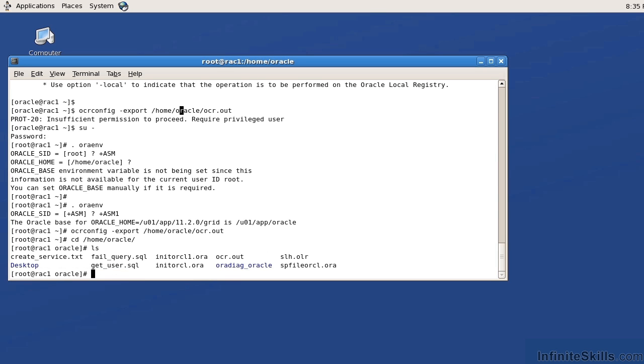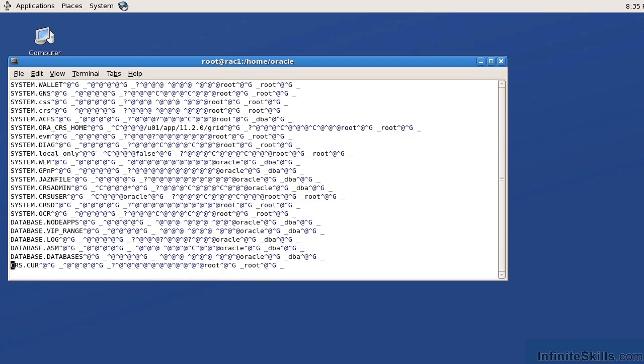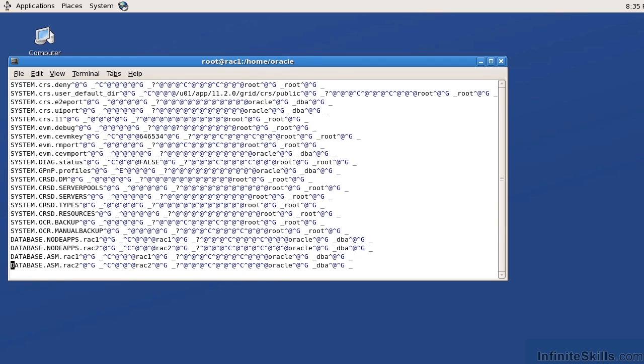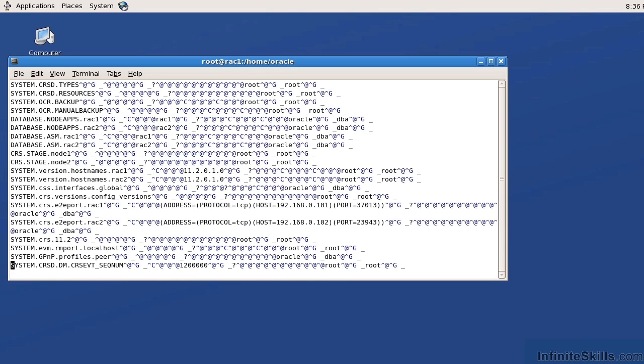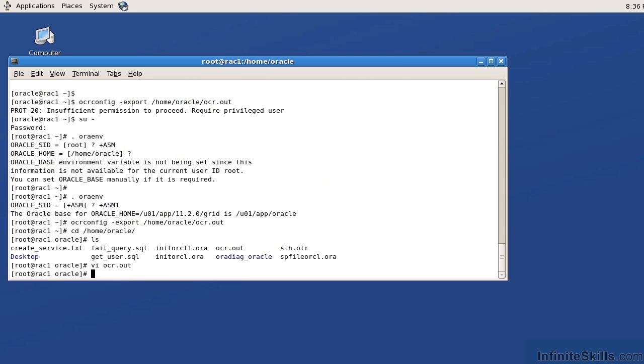Let's go ahead and open this up. You can see it's a binary file, but these are all of the components of the OCR, which is actually quite a bit. Here we have an ASM, my node apps, my CRS. So how does this deal with node availability or what does this have to do with node availability?